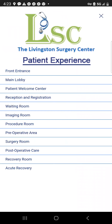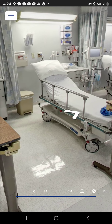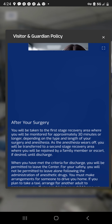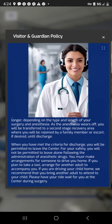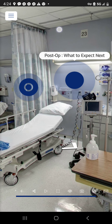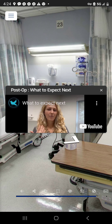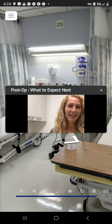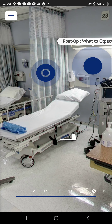In the recovery room, there's an array of comfortable recovery beds. There are informative highlights including the visitor and guardian policy — explaining who is allowed in and when — and a 'What to expect next' feature where an RN explains she'll be following up with a phone call and there are check-in points afterwards, reassuring patients they'll be well looked after post-surgery.